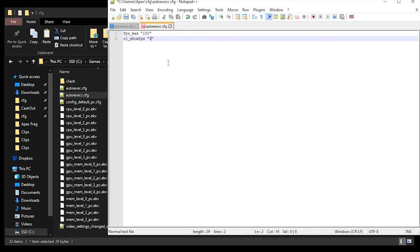cl_showfps 0 disables the FPS display. Normally I'd recommend setting it to 4, which gives the most minimalistic FPS display at the top left. But we're disabling it because there's currently a bug in Apex where having cl_showfps enabled can make your HUD disappear completely for a couple seconds — really annoying during fights. It'll probably get fixed soon. When it does, change this to 4 if you like seeing your FPS.